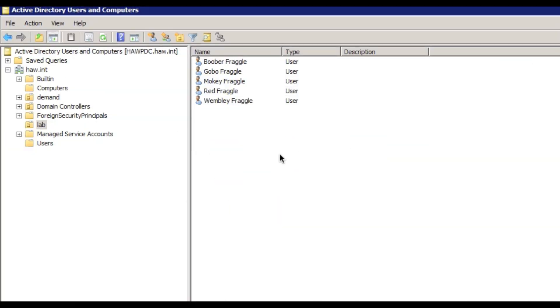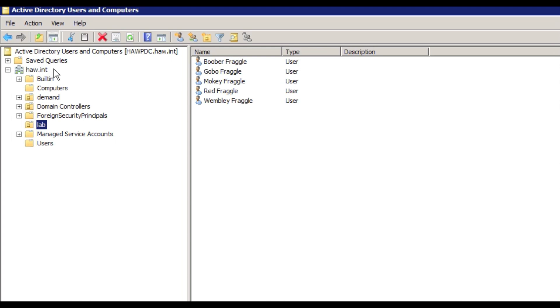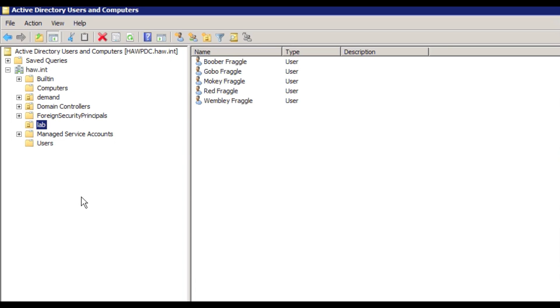So the first thing we're going to do is look into Active Directory users and computers. And as you can see, I've got my set of admins here that I'm going to set up. So Boober, Gobo, Moki, Red, and Wembley, for those of Fraggle Rock fame. You can see I've got this set up as the ha.int domain, and I've got these in OU called lab. Okay, so you are going to require a little bit of LDAP knowledge, but we should be able to get you guys through this with no pain.